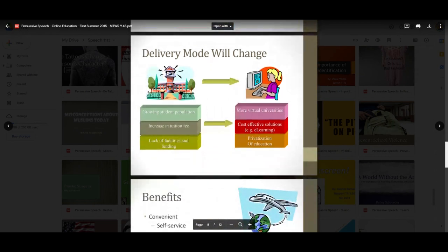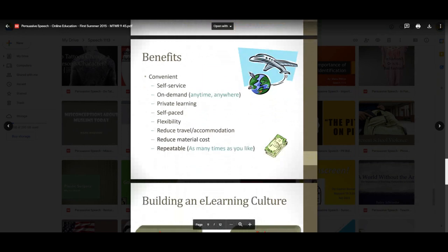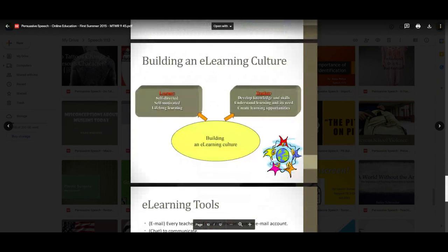It gives you the opportunity with more slides to pick and choose and speak somewhat faster with the pacing, depending on what you think is relevant and how you want to persuade the audience. Growing student population, increase in tuition fees, lack of facilities and funding, more virtual universities, cost-effective solutions such as e-learning and privatization of education. Some of the benefits she mentions include on-demand, private learning, self-paced, and flexibility. How you can build an e-learning culture — are you self-directed, self-motivated? Are you going to be in a study group? Develop knowledge and skills or understand learning and its need to create learning opportunities, with both leading to building an e-learning culture.